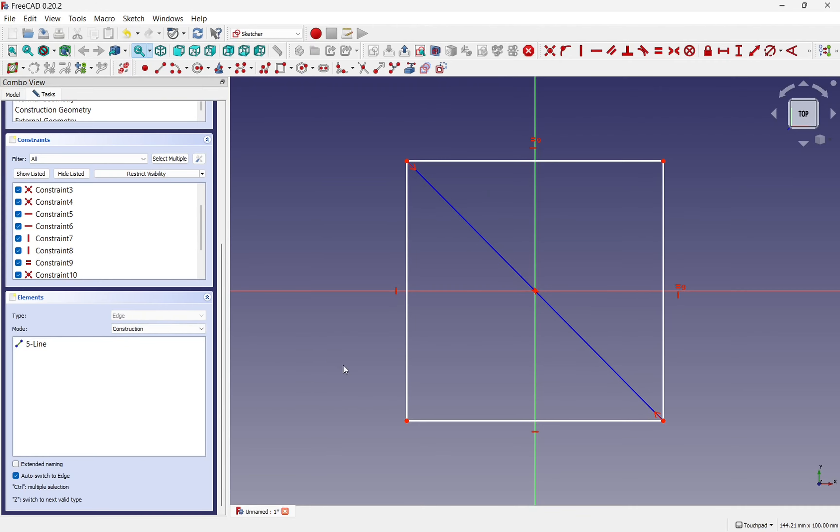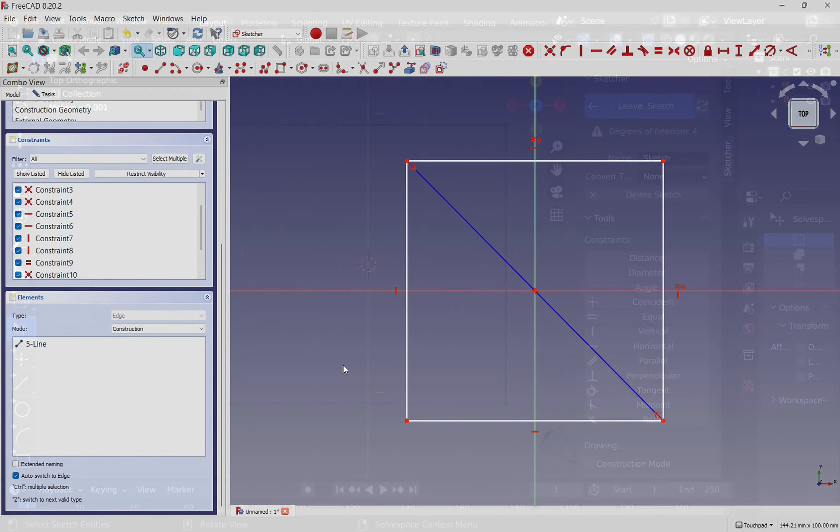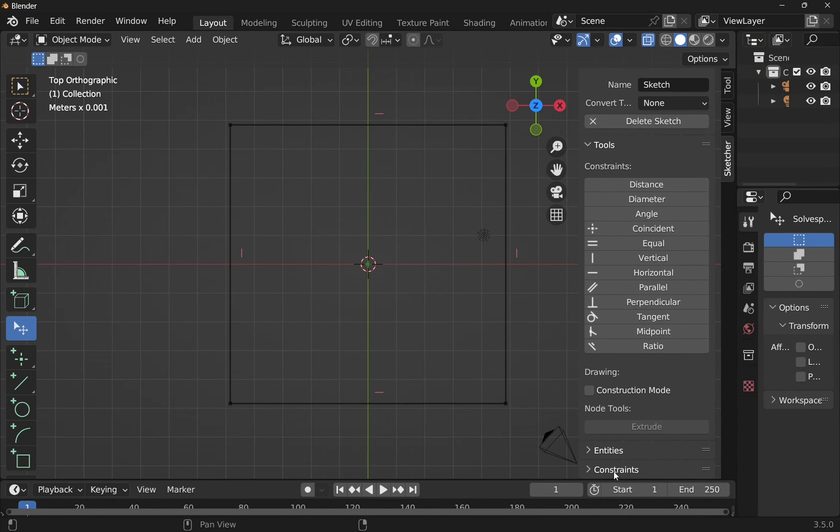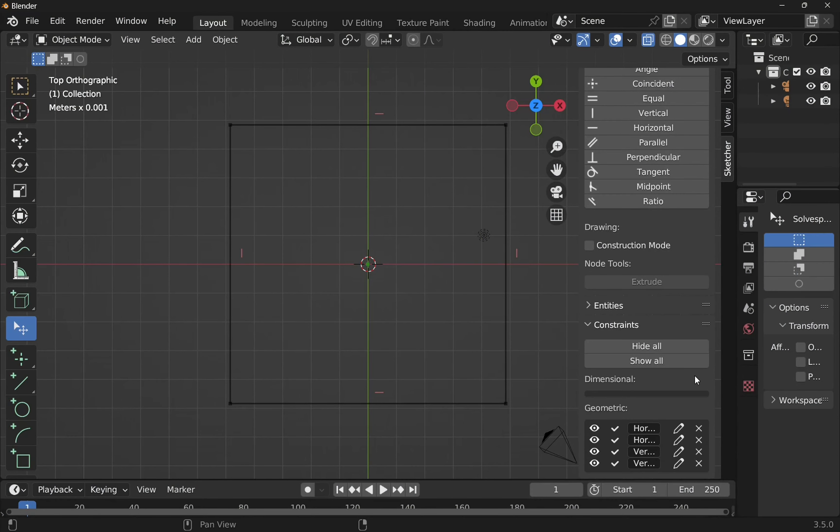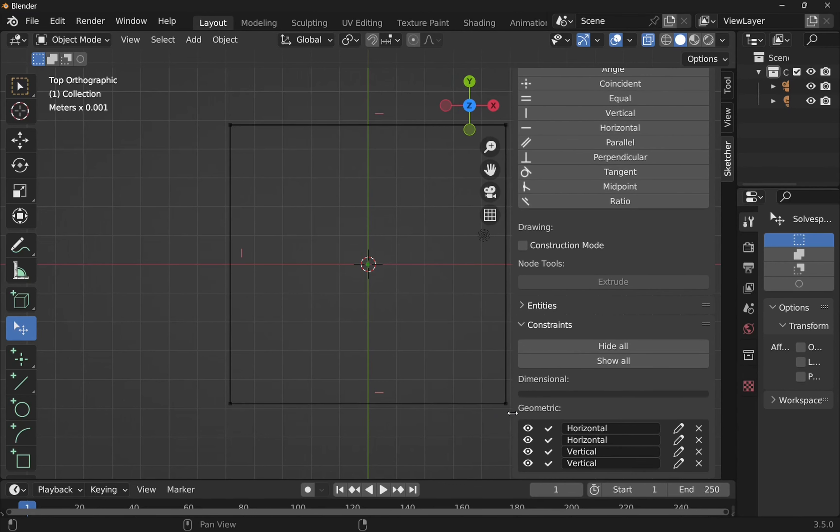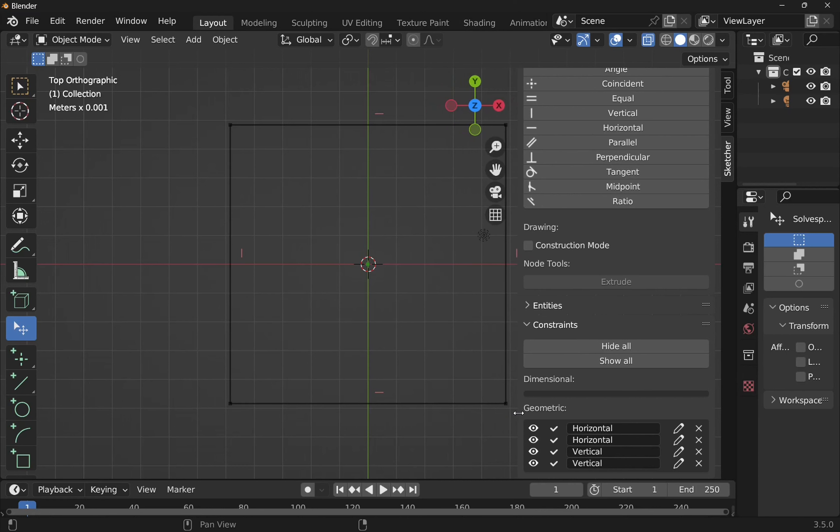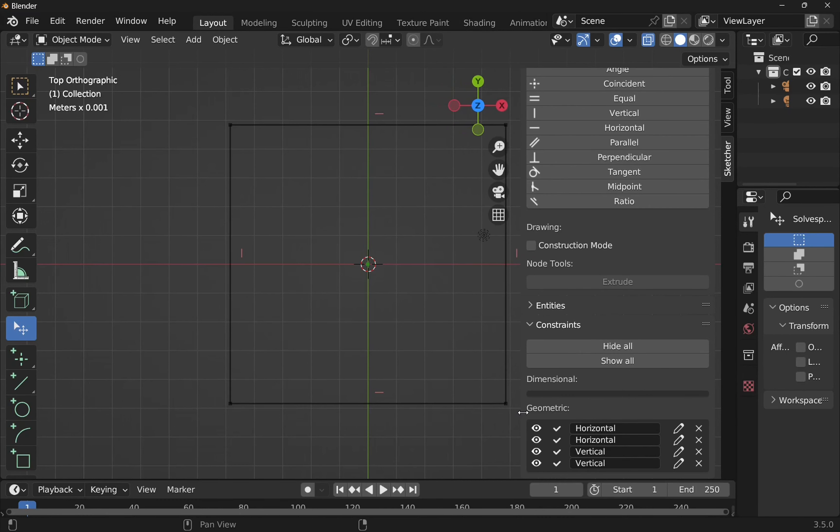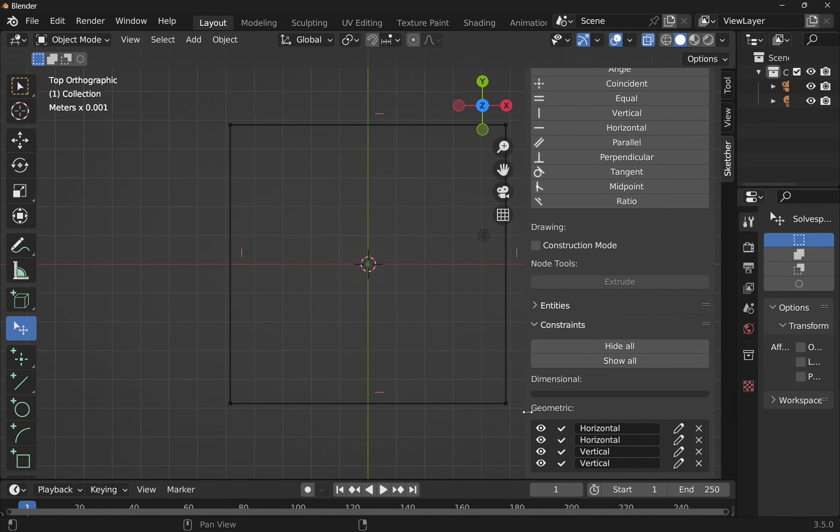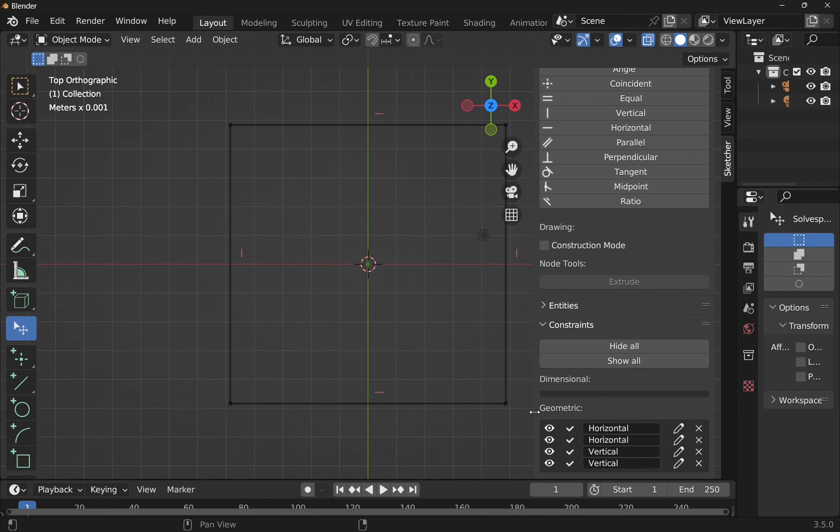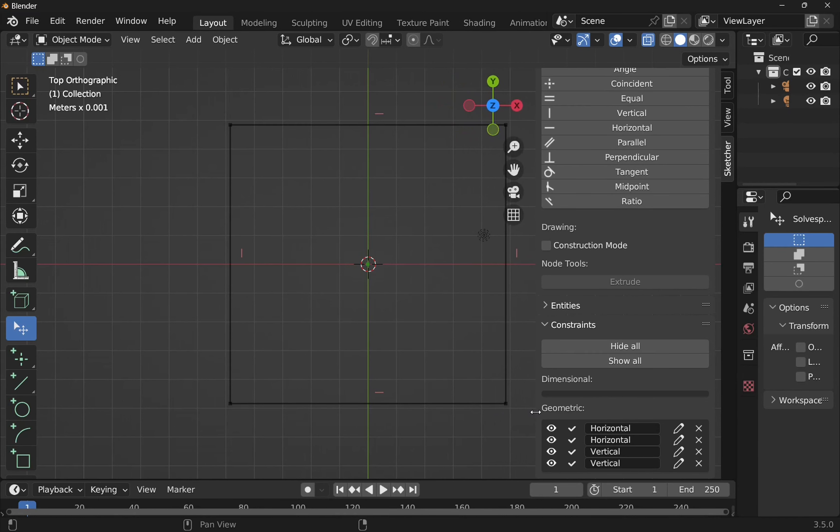These lists are available in CADSketcher. So we need to come down to the constraints to see those and open those out. And we can see we've got horizontal, vertical, etc. So that's all I'm going to do with that video. Very quick, just to show you how constraints are made in CADSketcher and how they compare to FreeCAD.